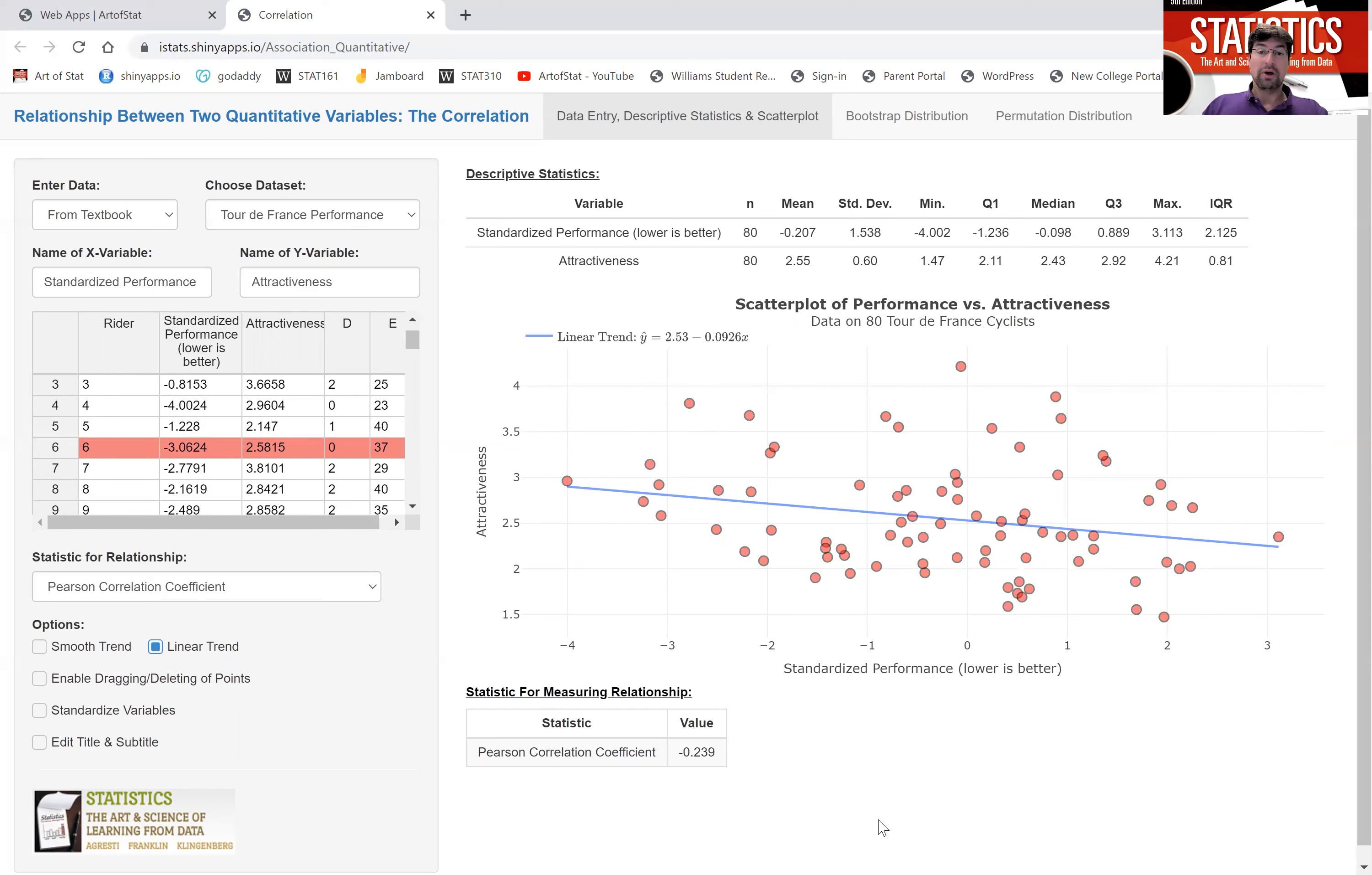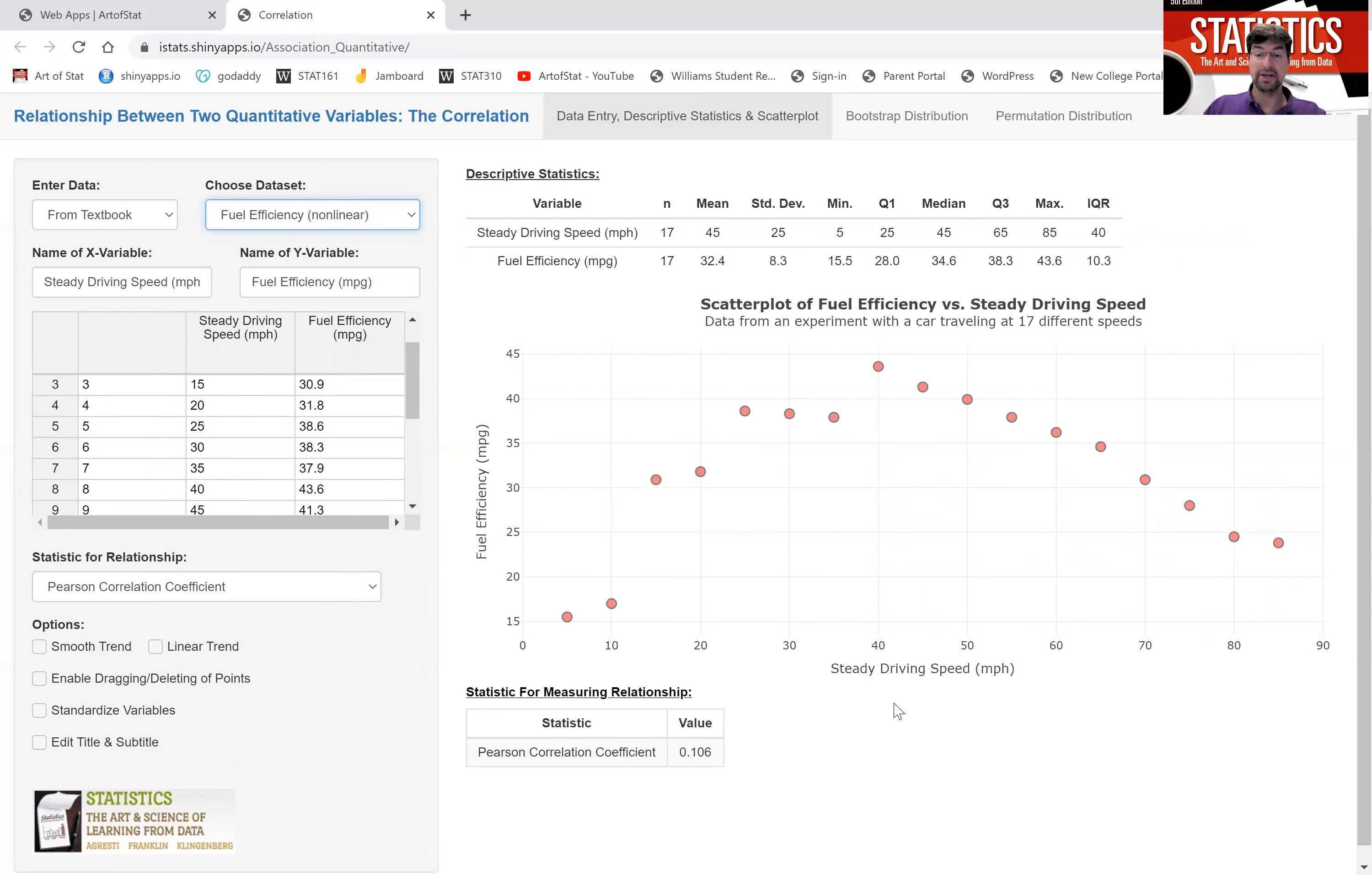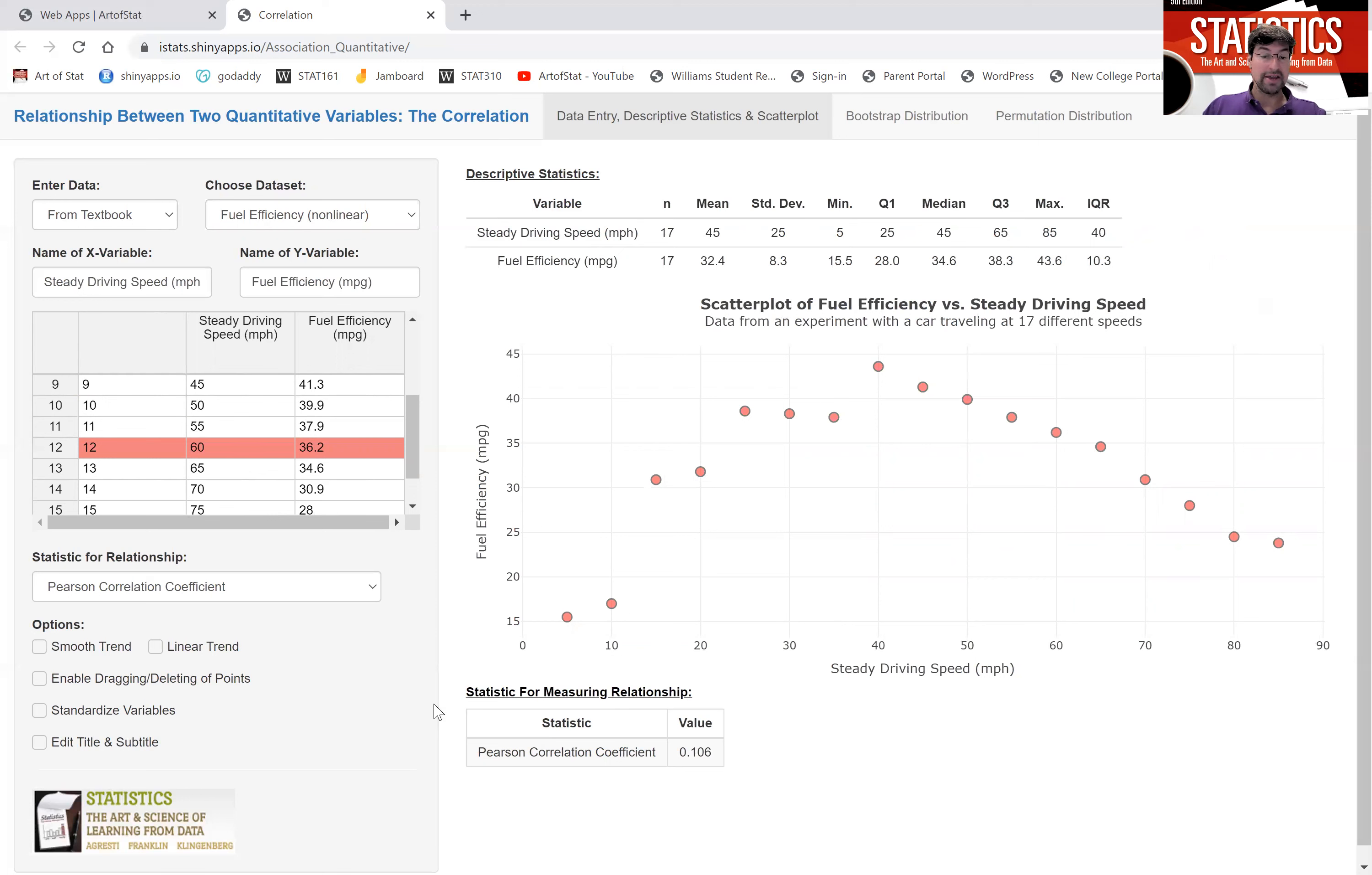Using the correlation coefficient only makes sense if you have approximate linear relationships. Let's look at a scatter plot that shows a clear non-linear relationship. I also showed you this in the first video. The relationship between the steady driving speed of a car and its fuel efficiency is not linear. It's increasing, but then decreasing, where the sweet spot seems to be around 40 miles per hour.